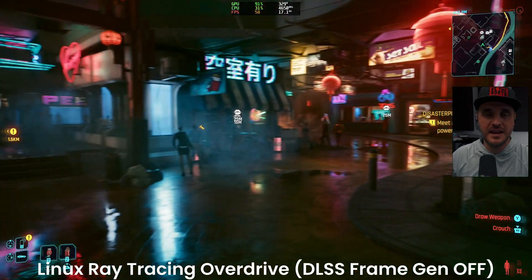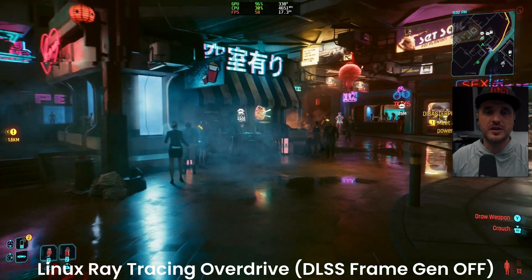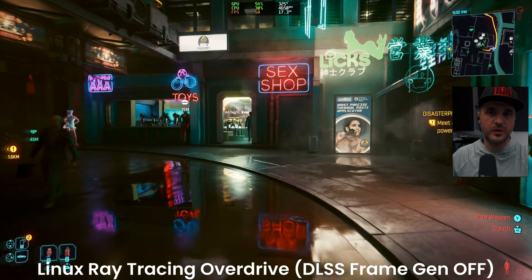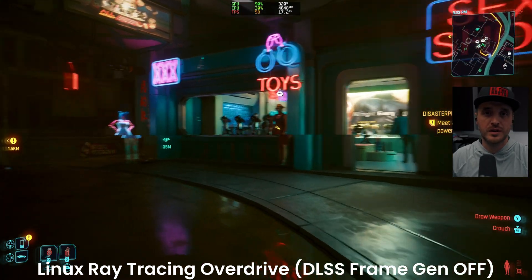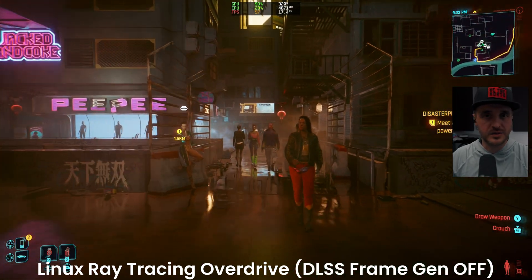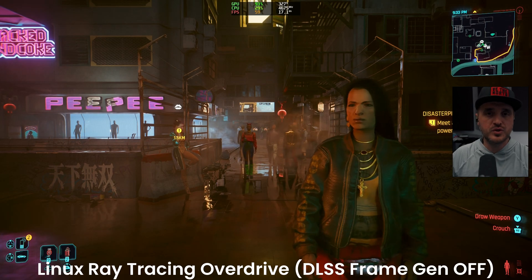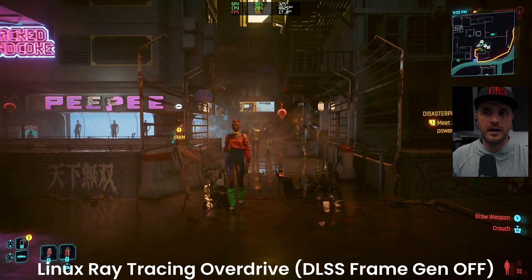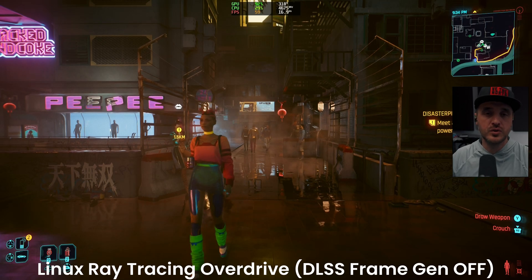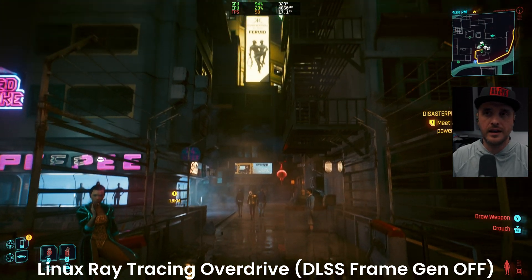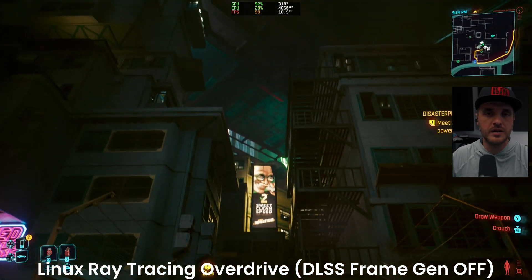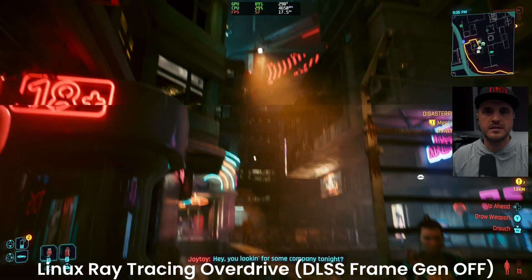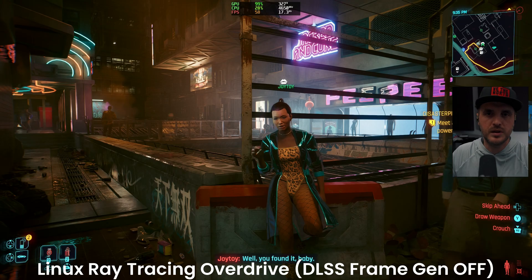If you follow those three steps on Linux, you should be able to have access to ray reconstruction — the latest feature. Another point: DLSS frame generation is not available yet on Linux unfortunately. It just doesn't work yet. We at least have ray reconstruction, and it may come in the future. Just keep in mind it's an issue related to Nvidia and nothing related to Linux — if we want this feature, Nvidia needs to activate it in their own Linux driver.